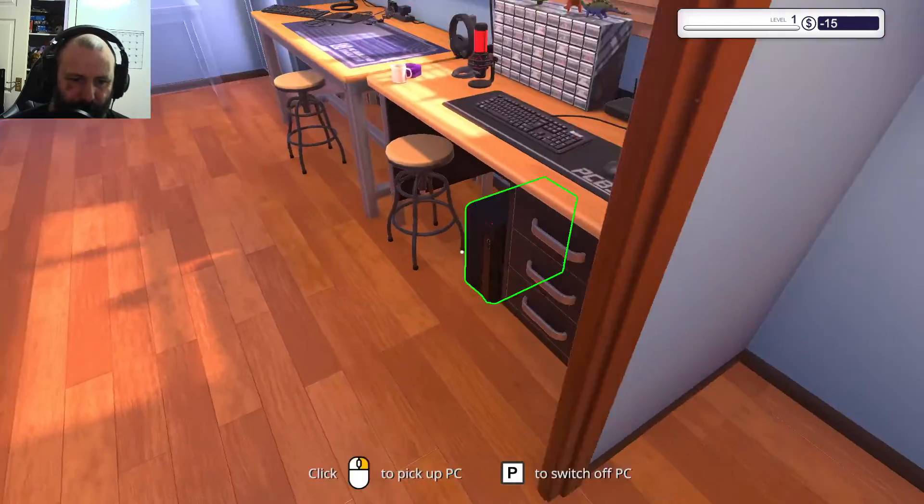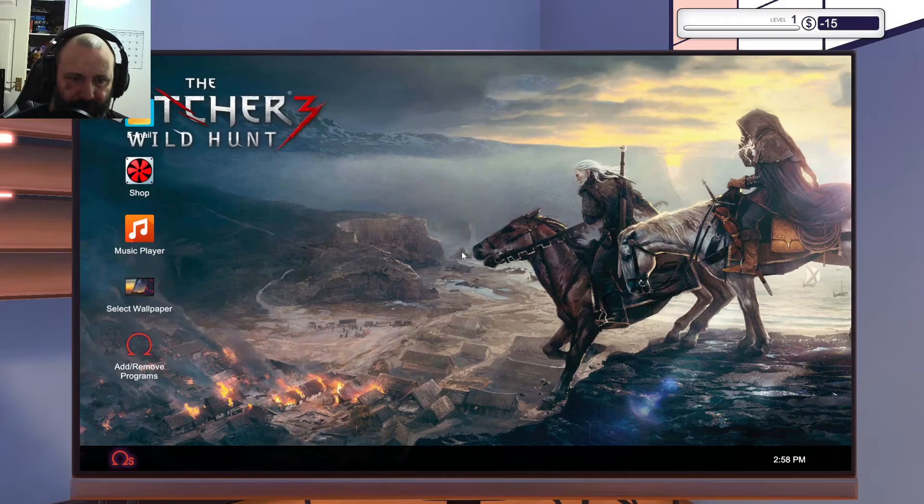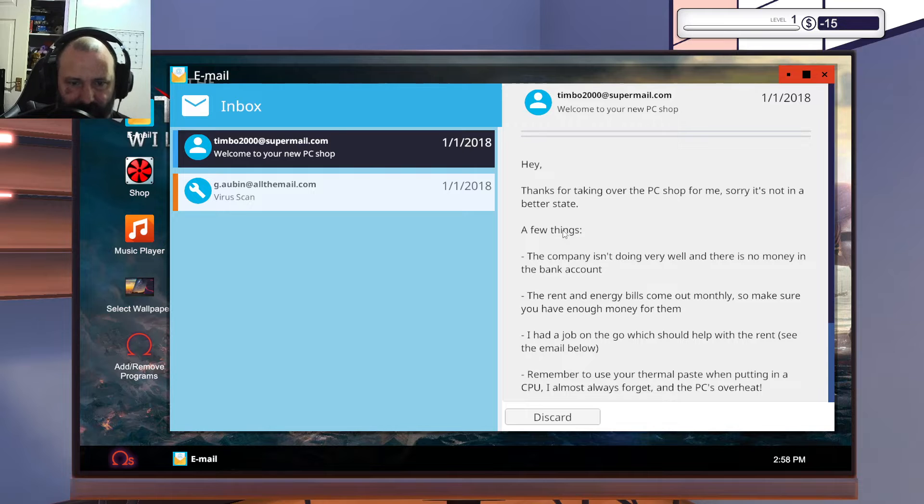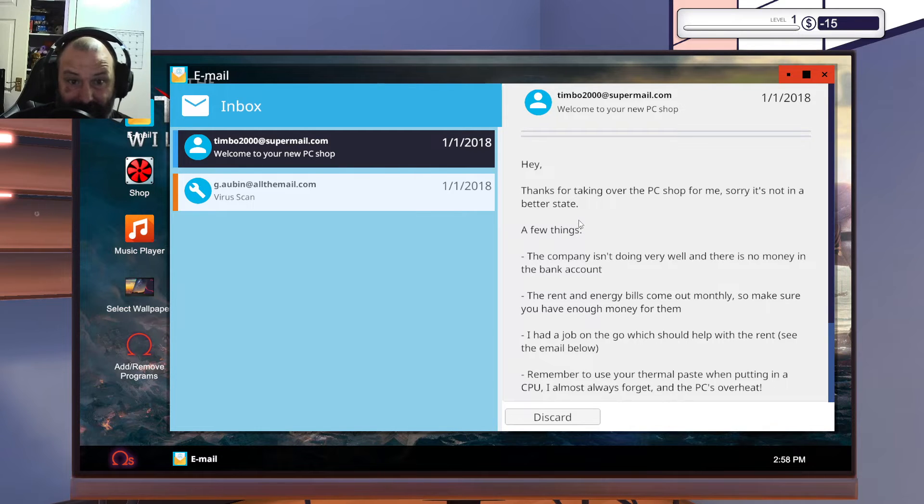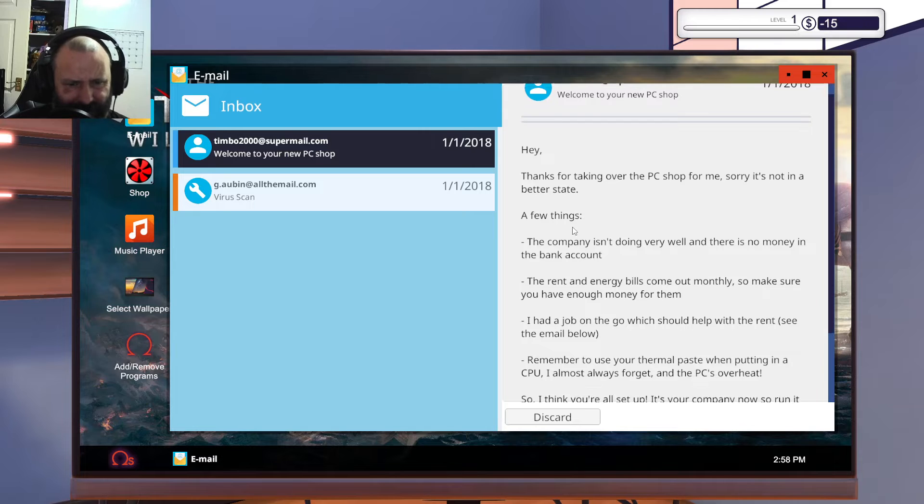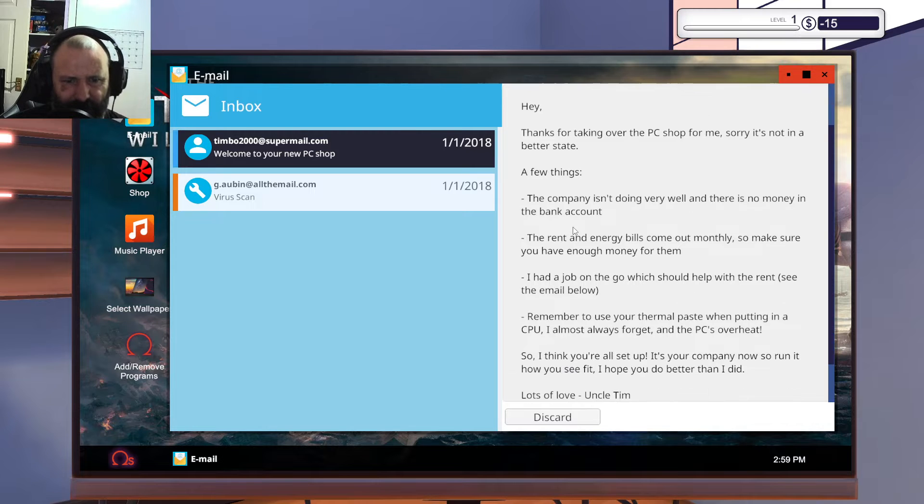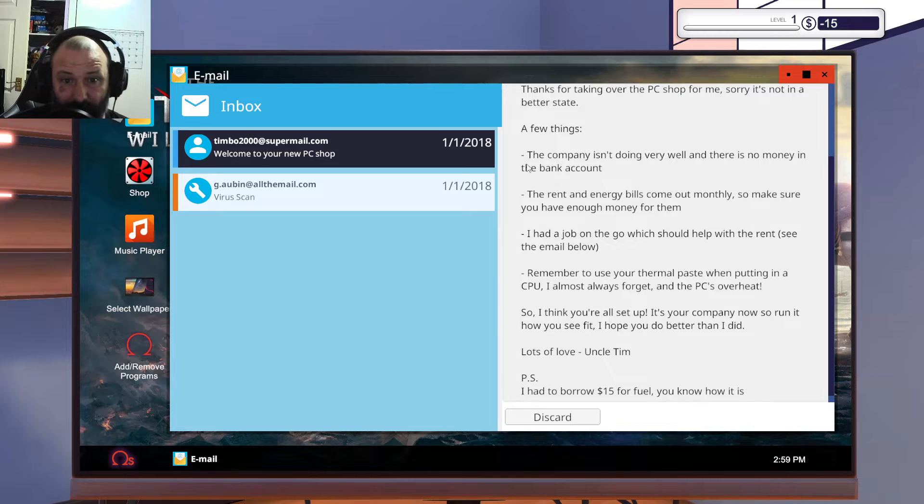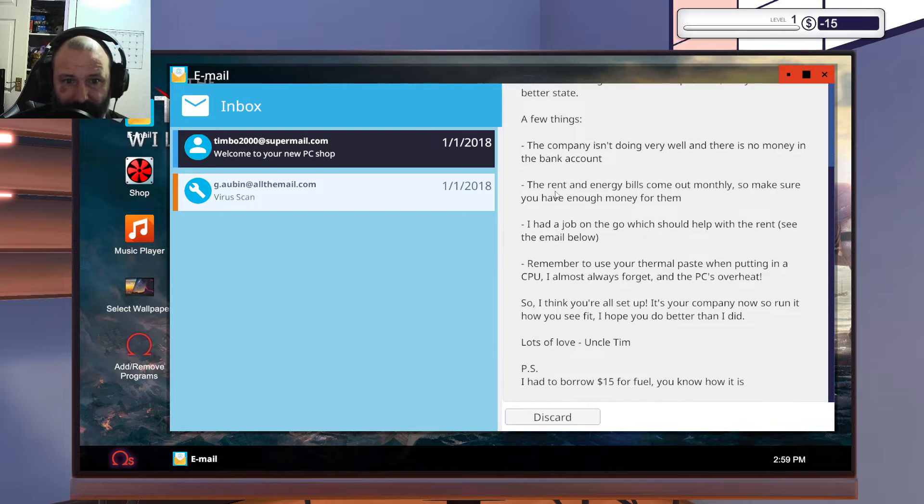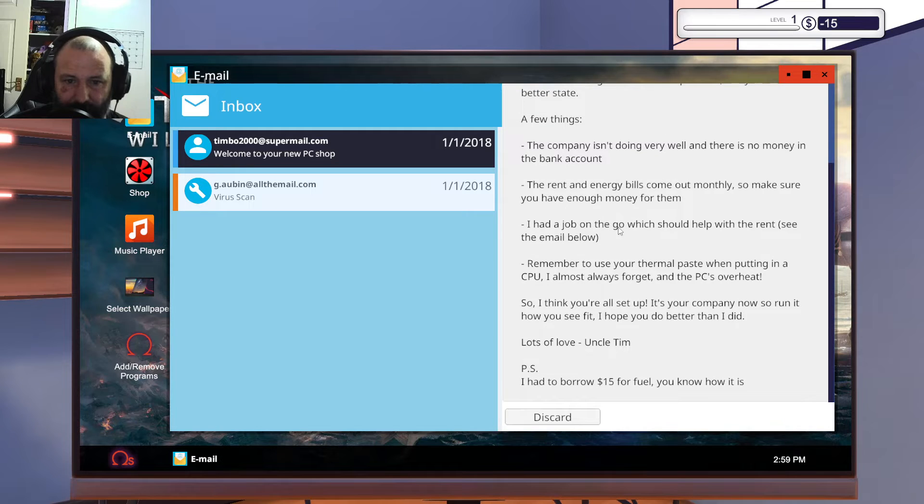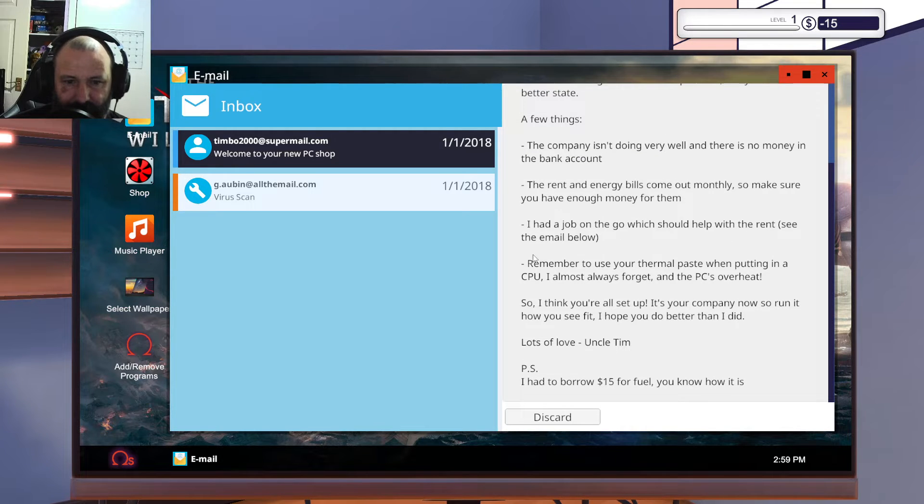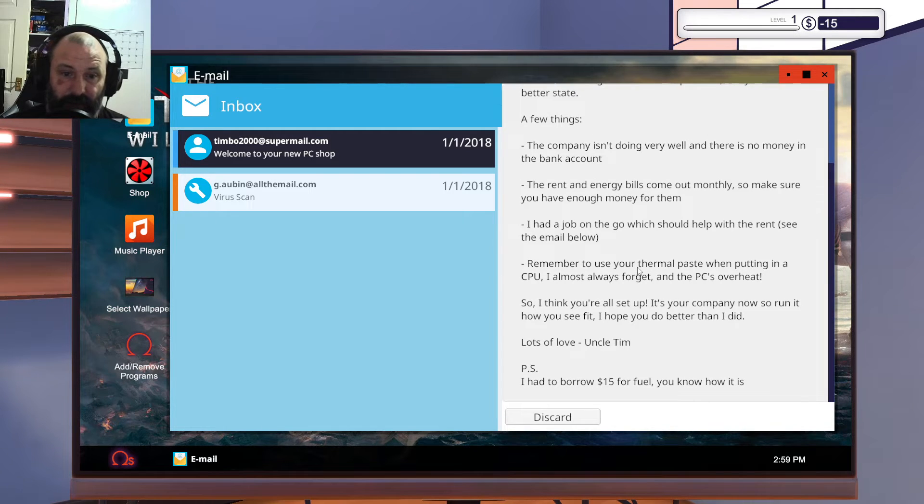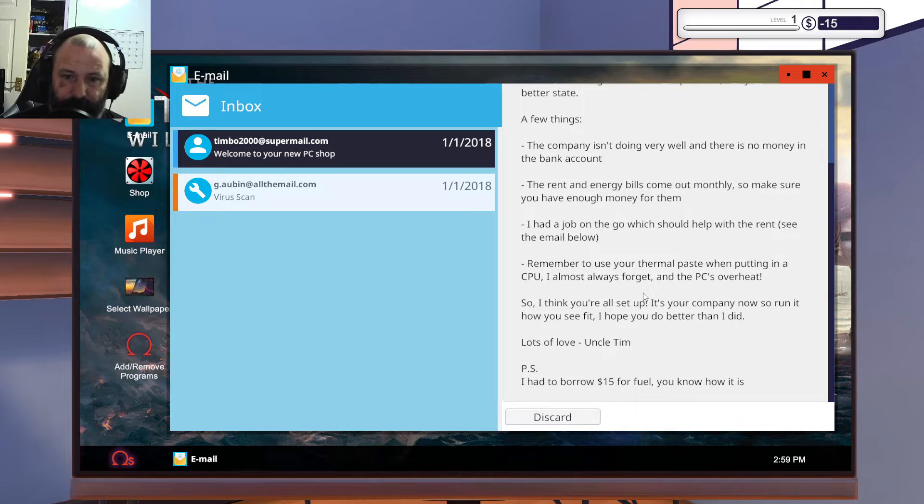You get emails. You can see that the dude's uncle didn't do a very good job. Thanks for taking over the PC shop for me, sorry it's not in a better state. Few things: The company isn't doing very well. There's no money in the bank account. The rent and energy bills come out monthly, so make sure you have enough money for them. I had a job on the go which should help with the rent. Remember to use your thermal paste when putting in the CPU. No shit Sherlock. I almost always forget and the PCs overheat.